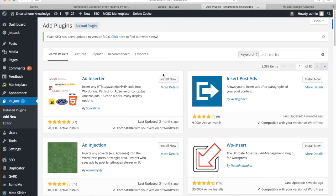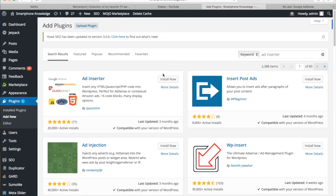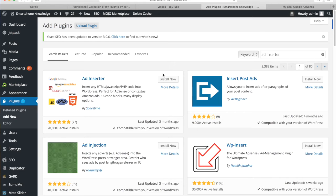Now the Ad Inserter plugin is the one I use pretty much for all of my websites to monetize my content. It's very reliable and really consistent. And the best thing of all, it's completely free and really simple to use, especially if you're a beginner or intermediate user and you want to monetize your content.